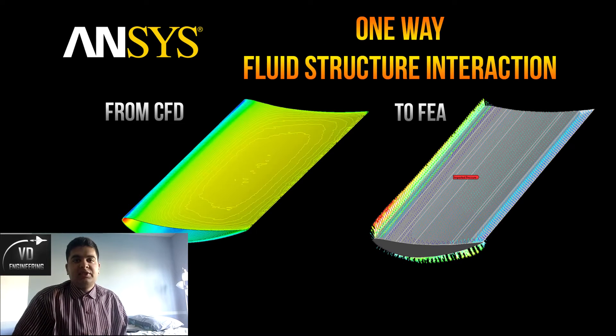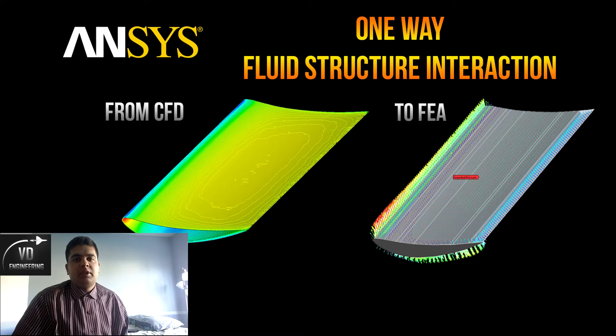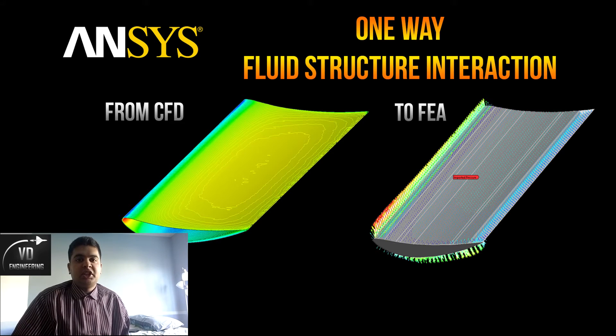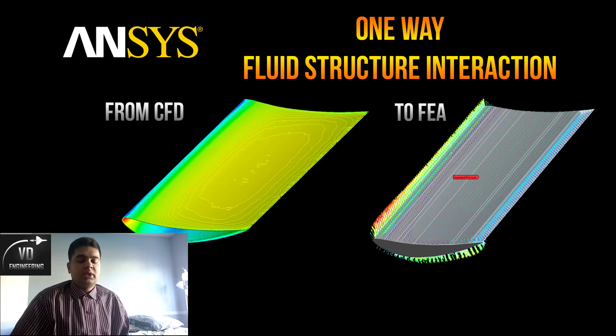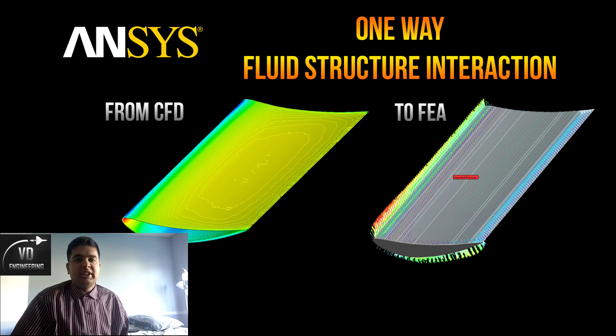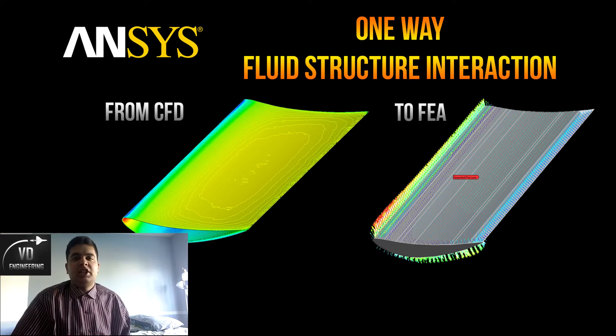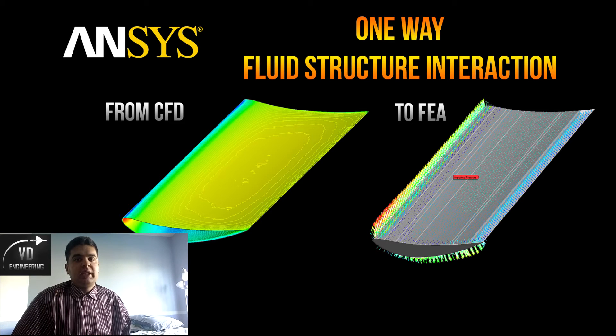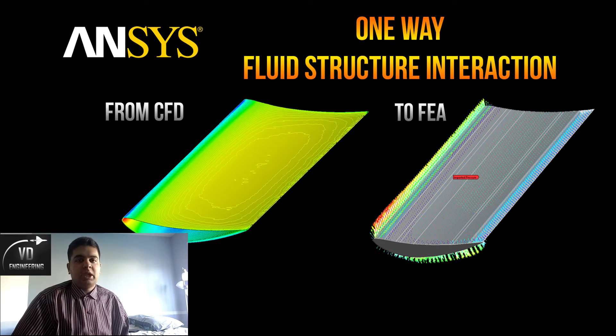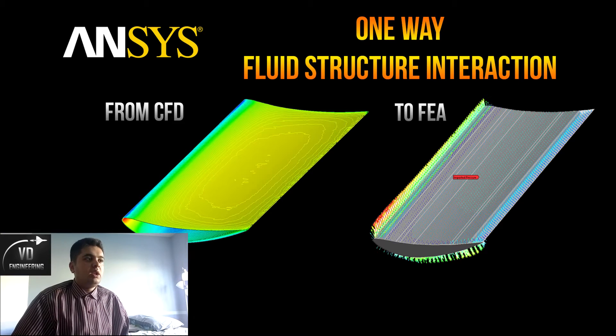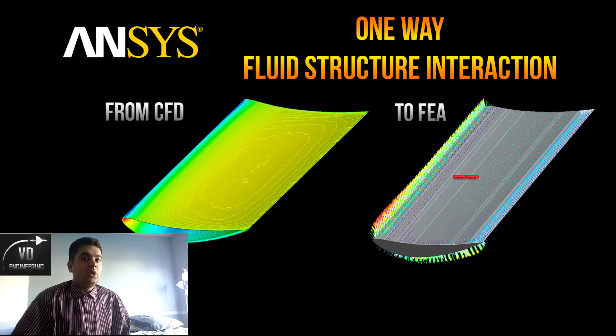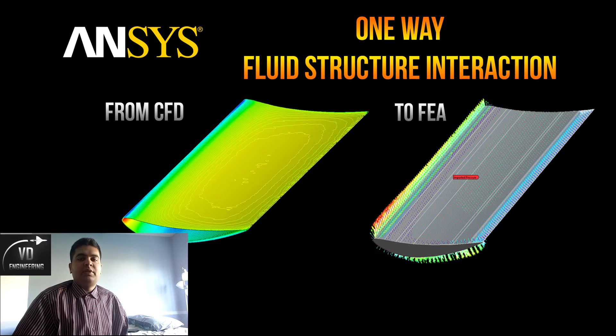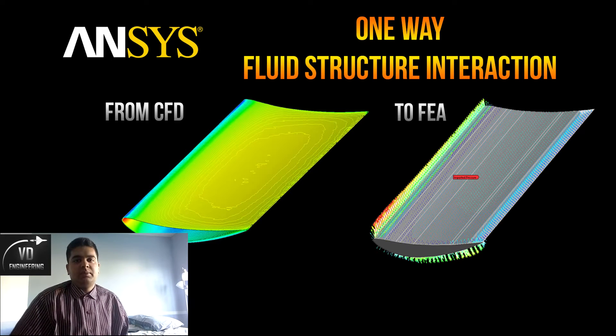In this video, I will be showing you guys how you can perform a one-way fluid structure interaction in ANSYS. This basically means importing load from a CFD simulation into an FEA simulation and then performing an FEA analysis on the problem. We will look at the pressure load over a wing which was brought in from CFD into FEA.